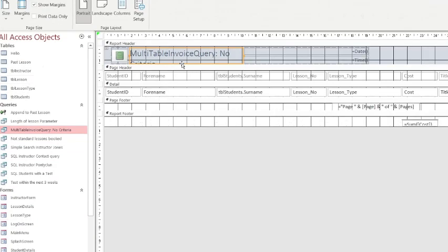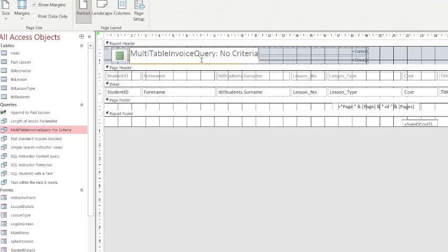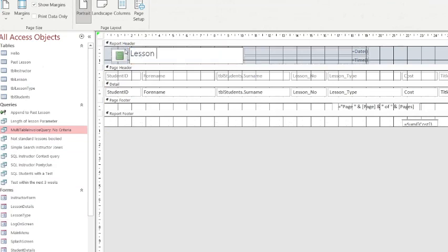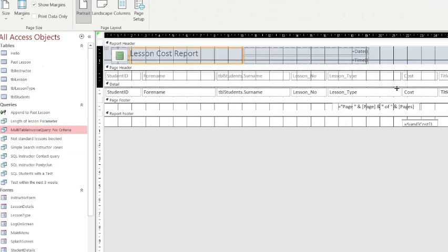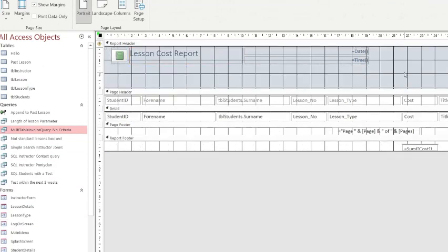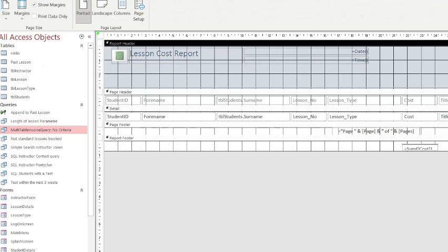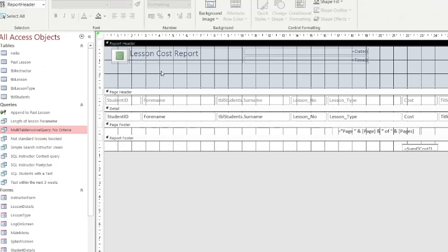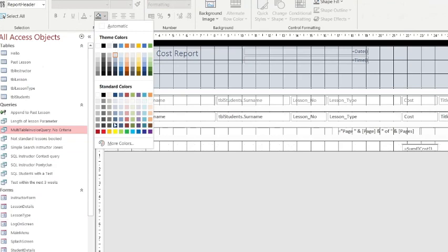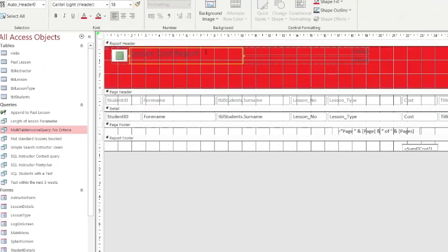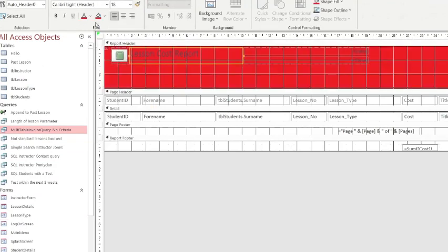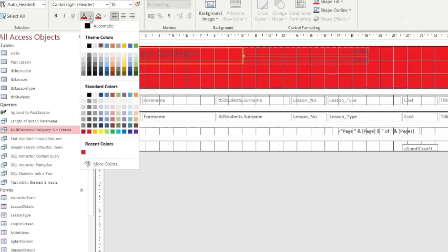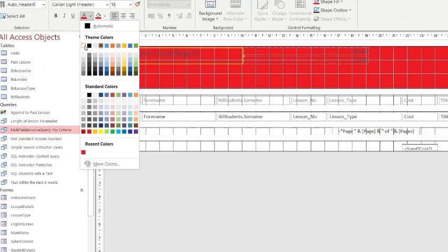So we will go into the design view. Lesson cost report - you can amend your headings, you can change your color schemes to fit the house style. You can change the background because obviously mine's red, the writing is white, you can increase the size.